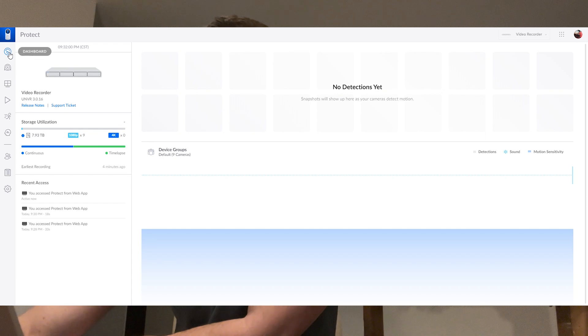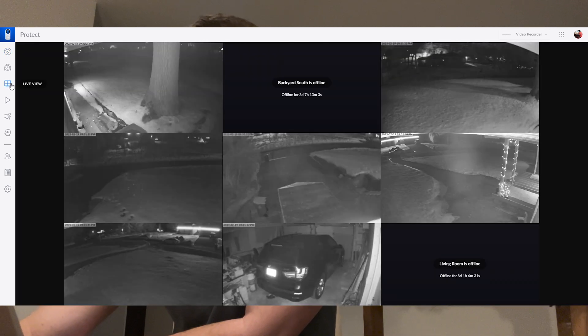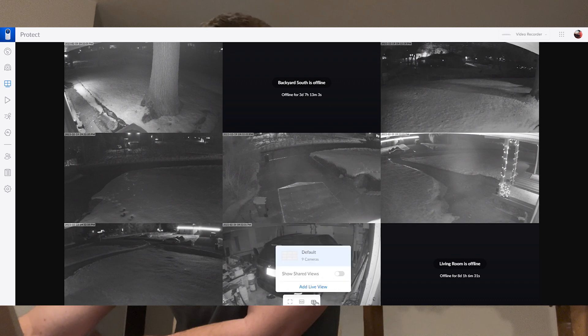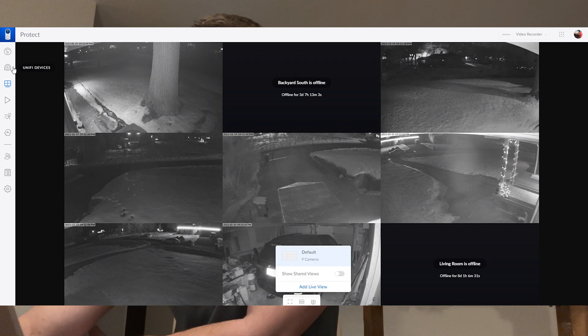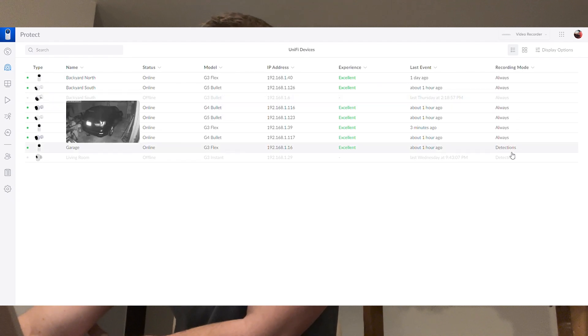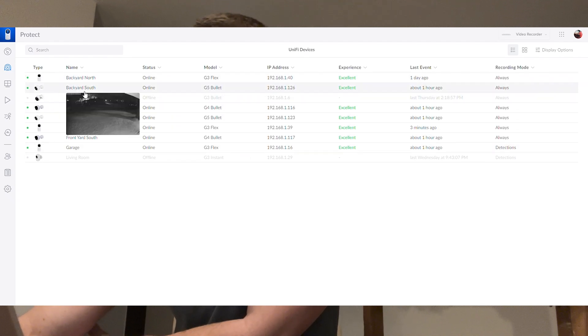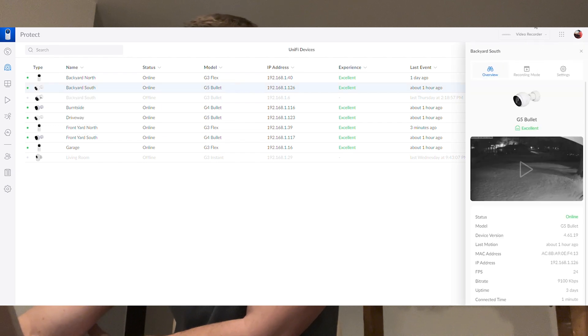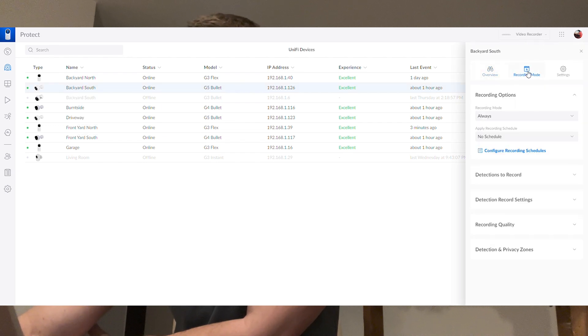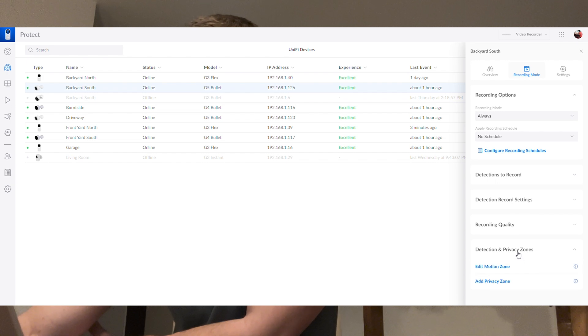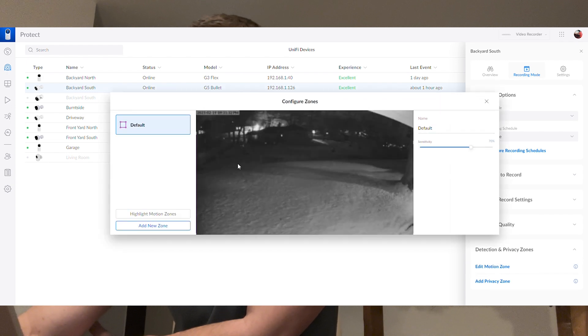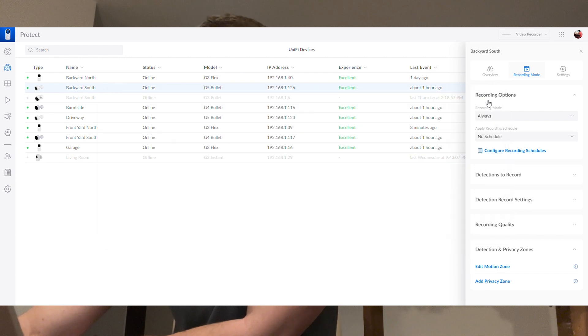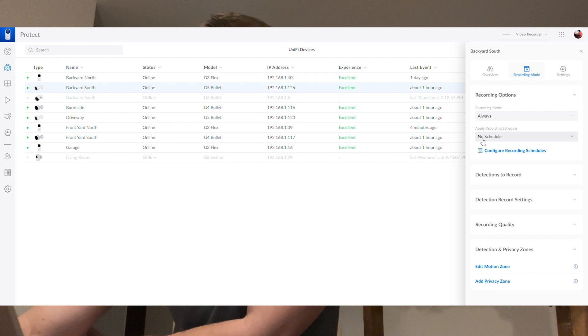The only thing I noticed when the configuration came over is it didn't bring over any of my customized views. Otherwise it did bring over the cameras, when to record, it did pick up some of the smart detection zones, the recording quality. So everything like that in the motion zones came across. So no having to reset those preferences back into the controller itself. That was pretty smooth.